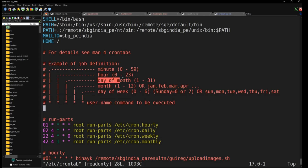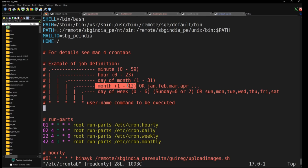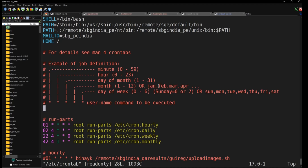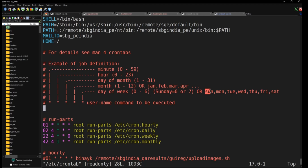The second field is hour, the third is the day of the month (1 to 31). The fourth is the month — you can give the index 1 to 12, or write Jan, or add multiple like Jan, March, December. The fifth field is the day of the week: 0 is Sunday, 6 or 7 is Saturday, and you can use names like Sun, Mon, Tue, Wed, or comma-separated multiple days.